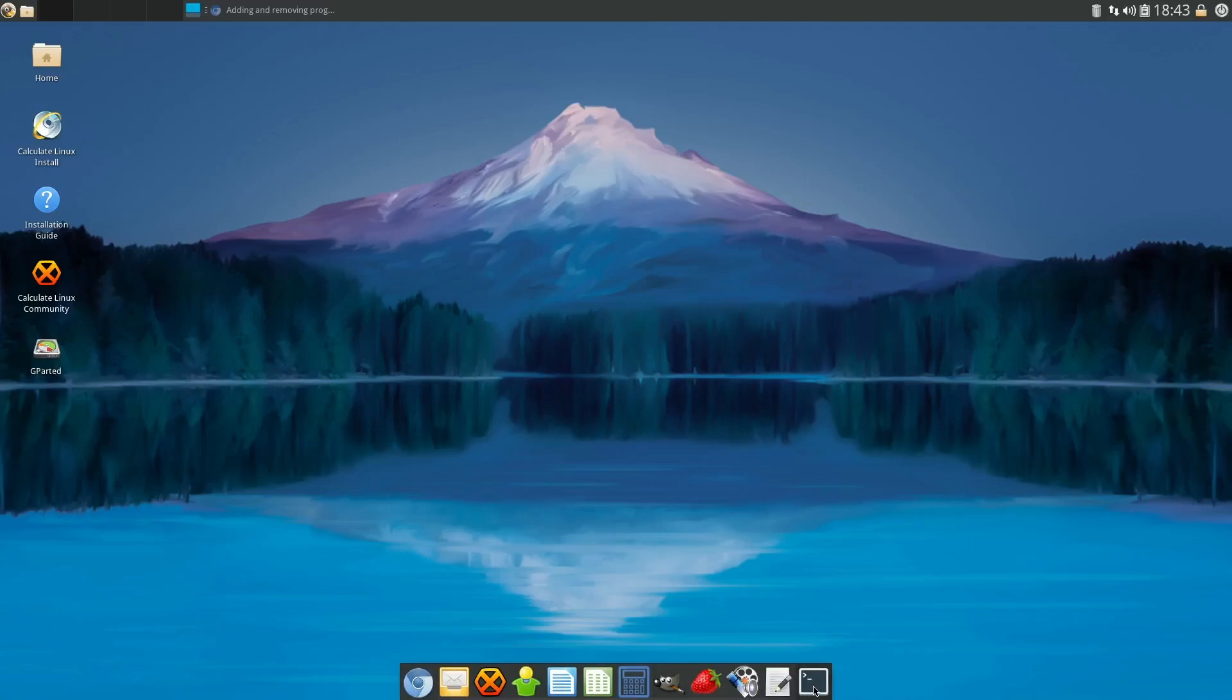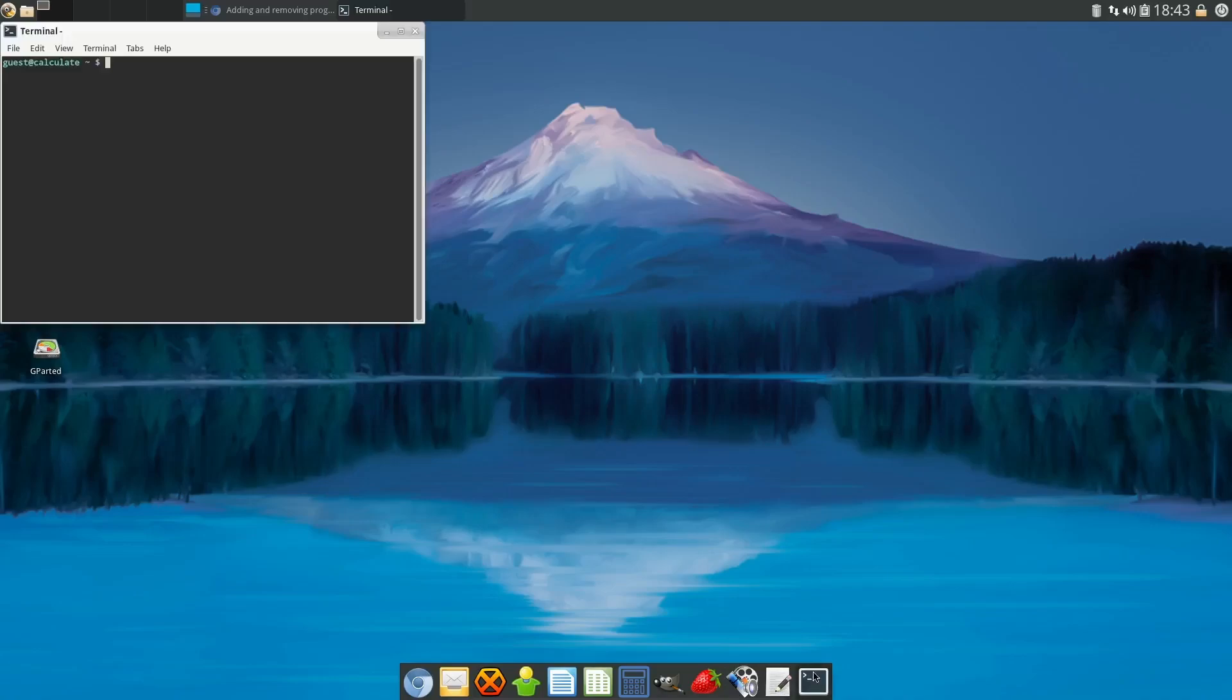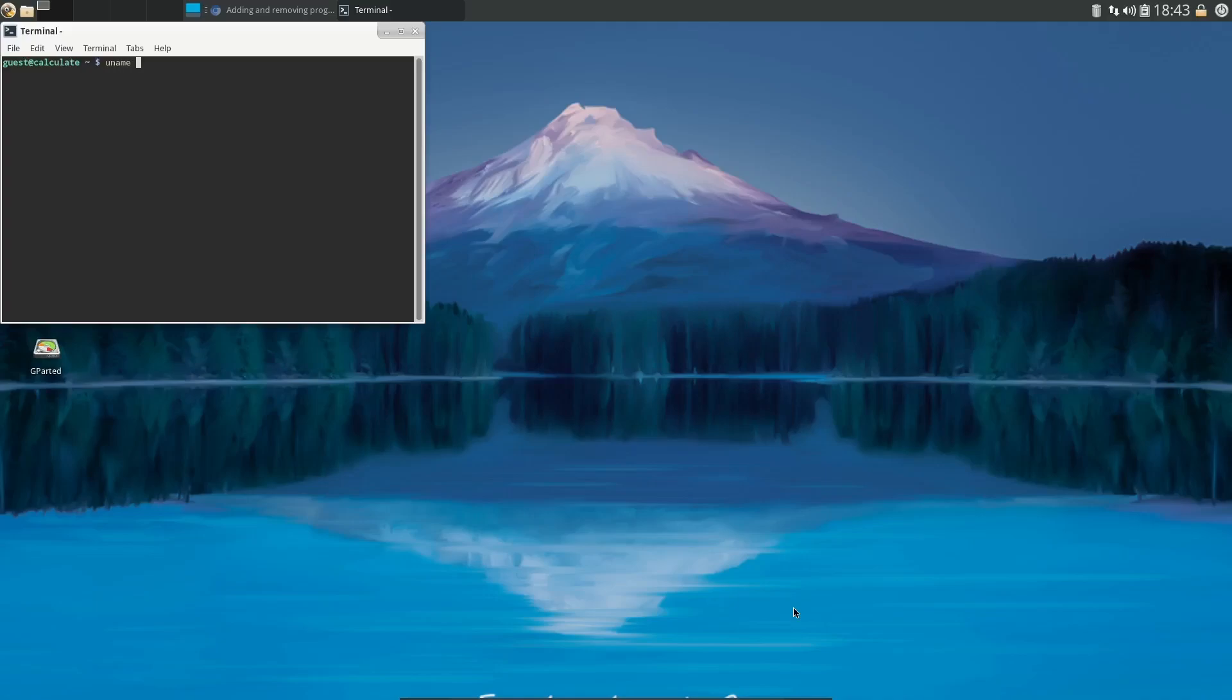And then if you come down to the bottom, you do have a dock that pops up and auto-hides for you. One of the first things I want to go over - let's go ahead and see what kernel we're running here. So let's put in uname -srm, and it's running the Linux kernel 5.15.82 Calculate kernel.